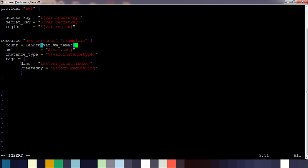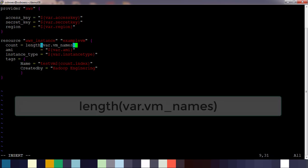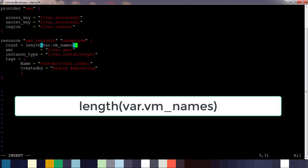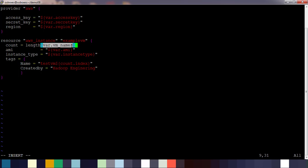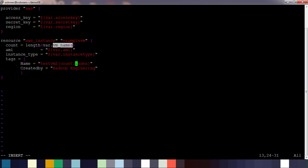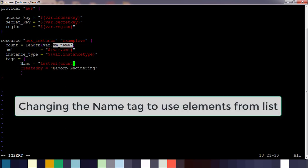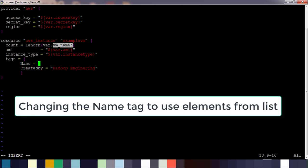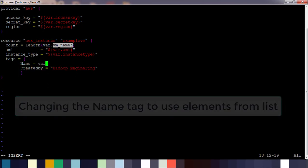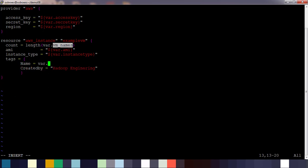Instead of hard coding the count value, we use the length function that will return the length of elements in that array. So length var.vm_names - in this case we will get that count value as three, but if we add some elements that will change. Also we change this tag name so we need to get or take the elements from that array for each iteration.